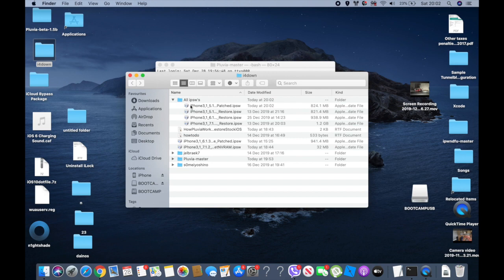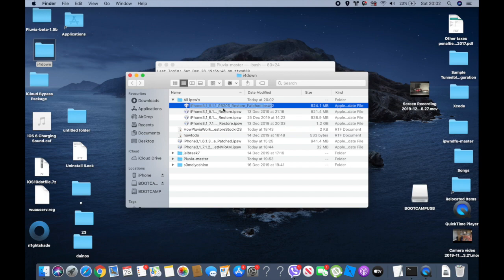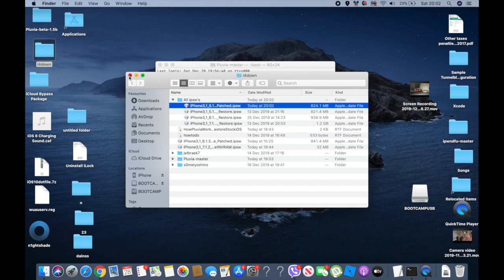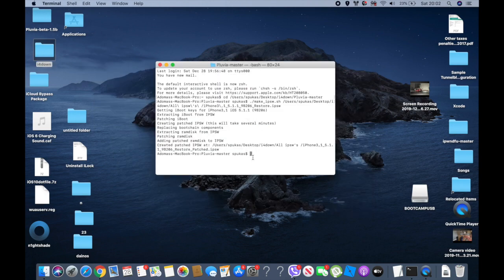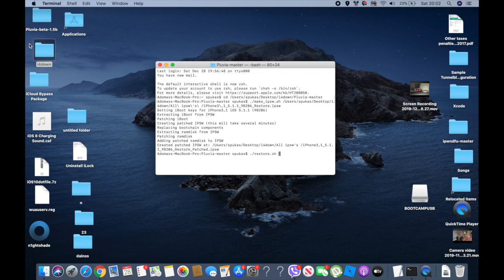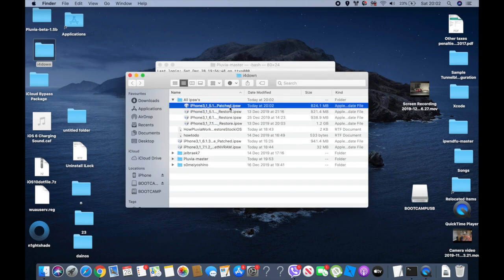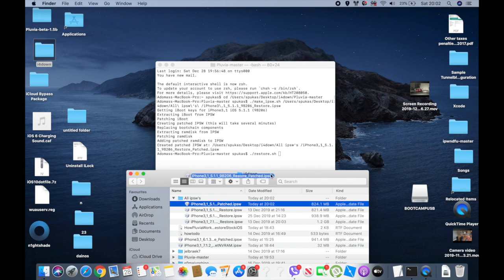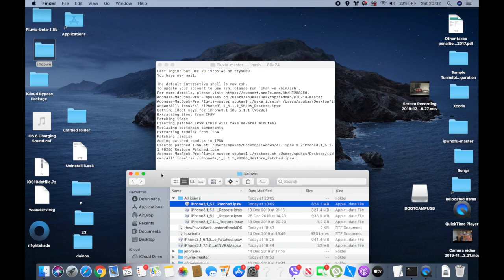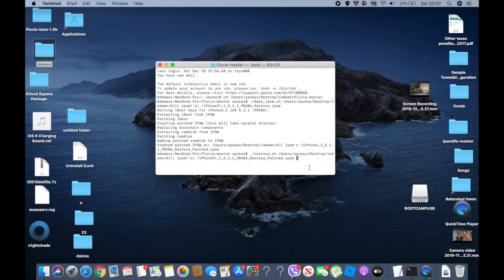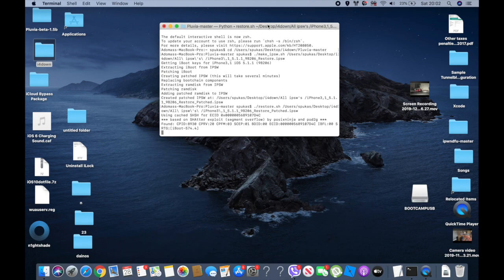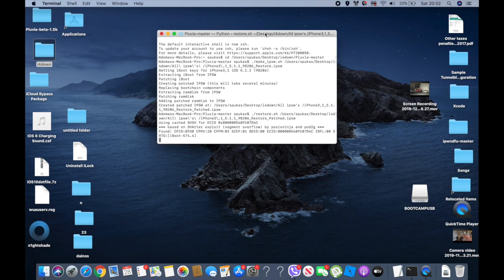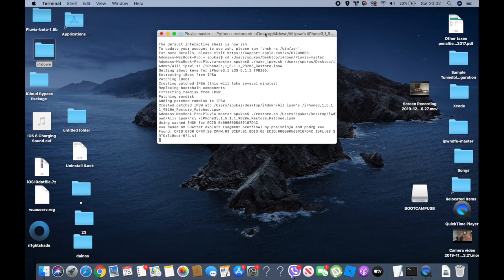So wherever your IPSW location was, there is your patched IPSW. Now mine is already in DFU mode, so I can go ahead and do dot slash restore dot sh. In the space, now get my patched IPSW and just drag it in there. Next, click enter and it's going to do its job.